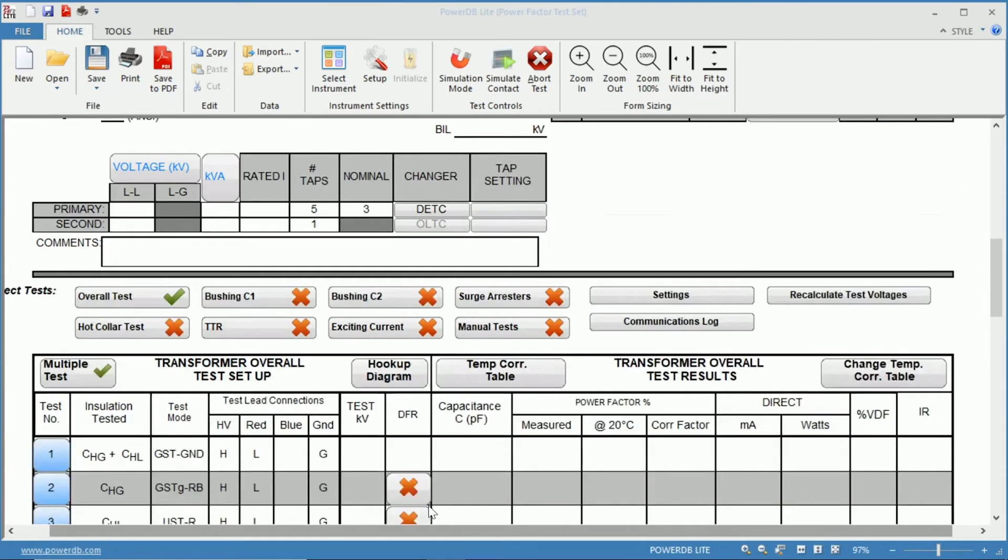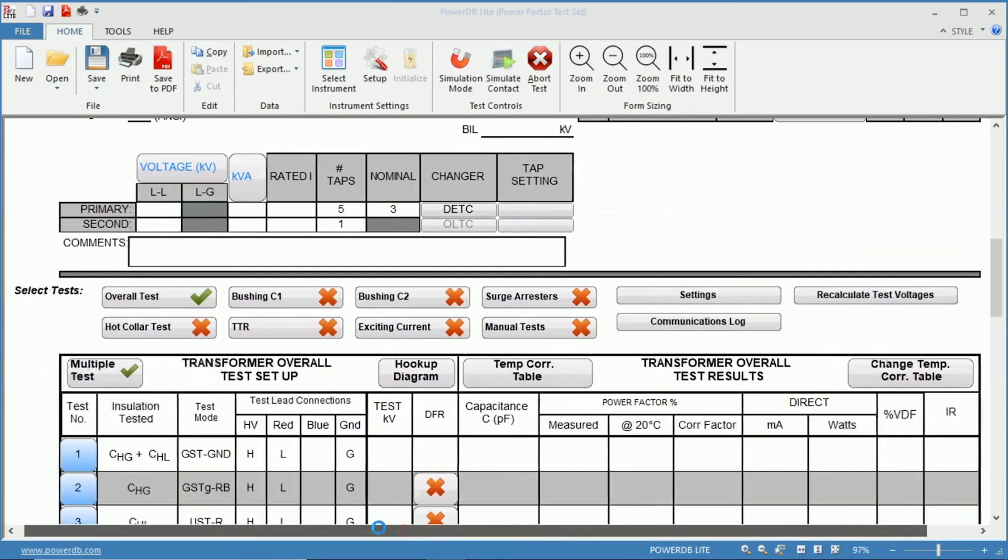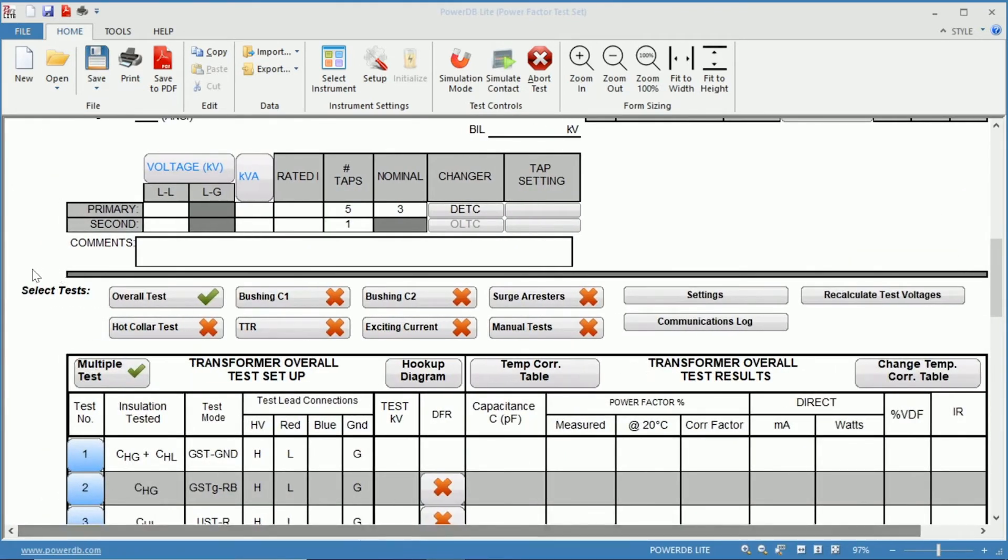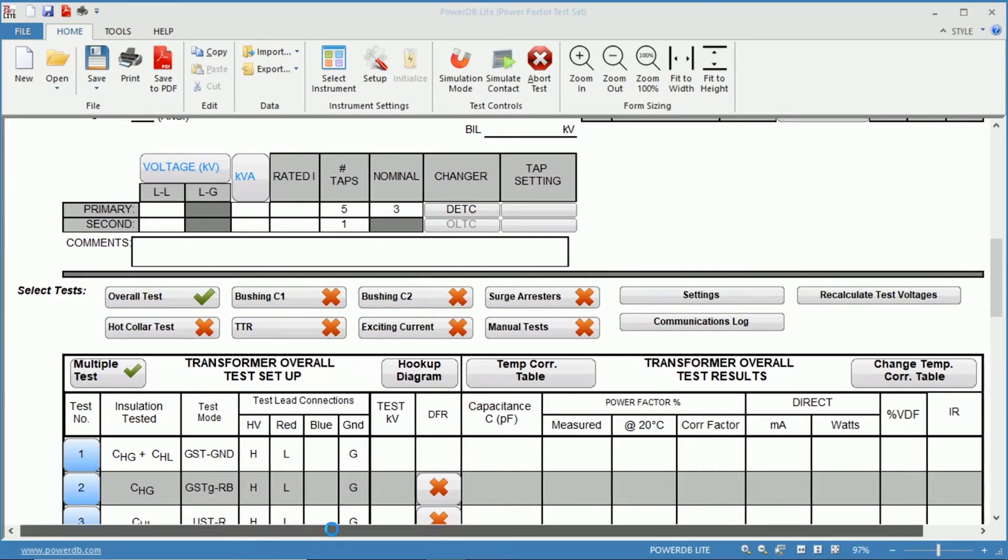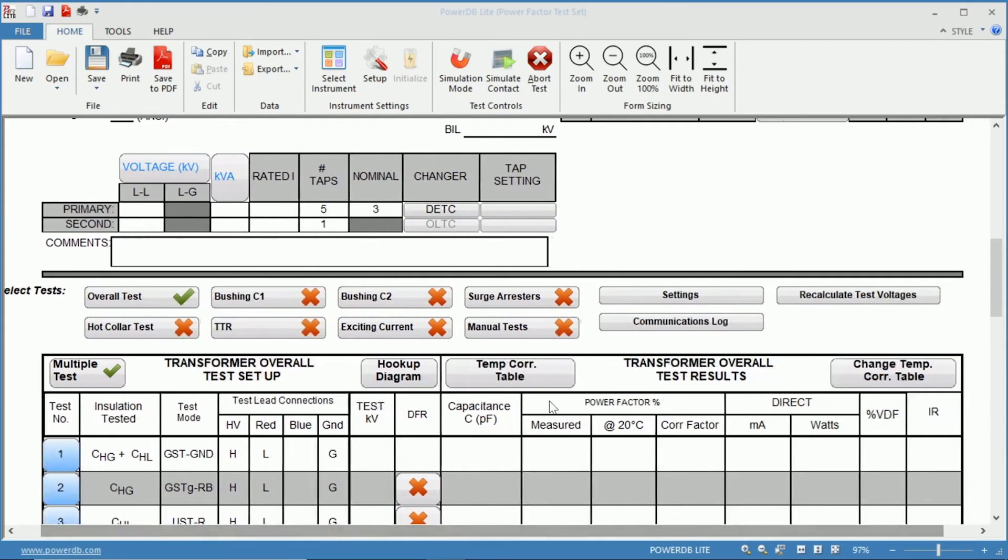Just below that you have your select tests, so you can select any one of these to perform the tests and add that to this test form.